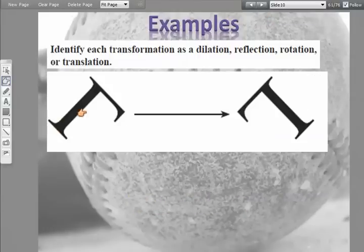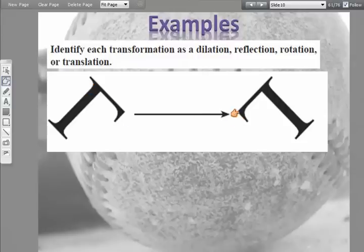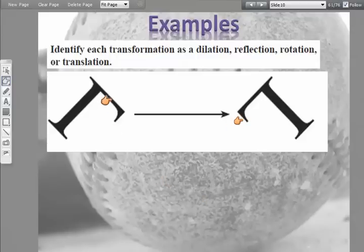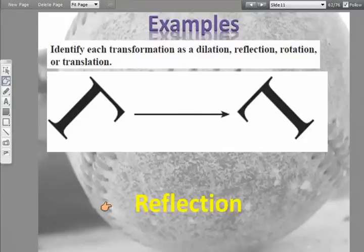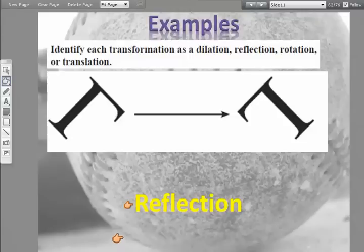Look here — we've got a letter L, and when we come over here we've got another letter L. It doesn't look like it's changing shape or size; it just looks like it's a reflection, which is exactly what the term is — a reflection.